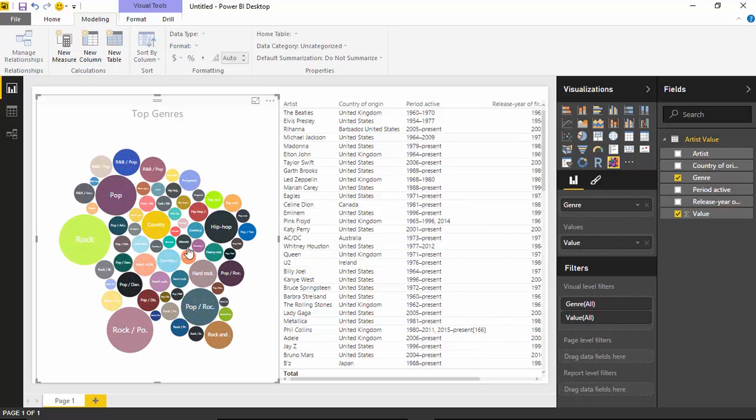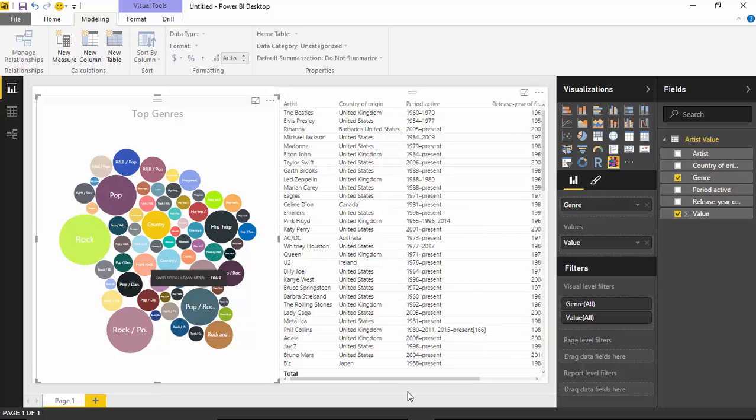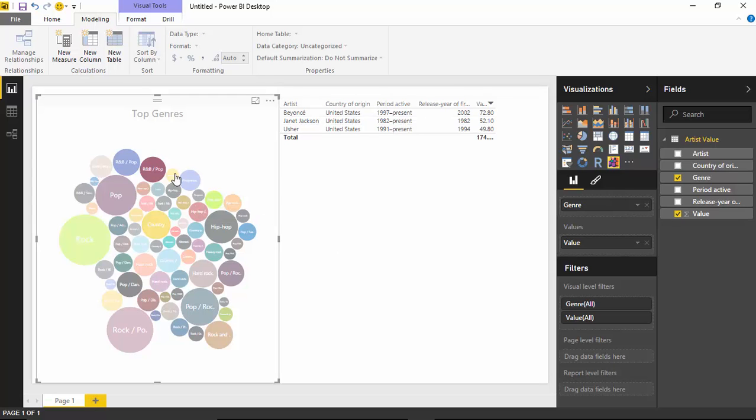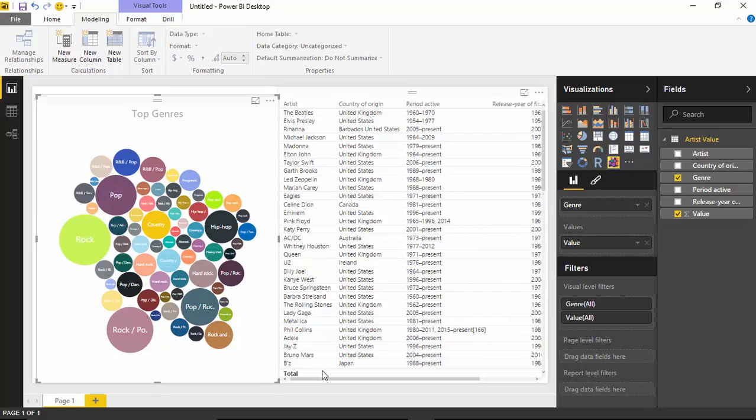All right, so that's really it for the bubble chart. I hope you guys enjoyed this one. It is a very interesting one. I love the cross-filtering I can do here now. I can select R and B. You can then select and see which values show most often for those particular artists. So I hope you guys enjoyed this one. See you in the next one.